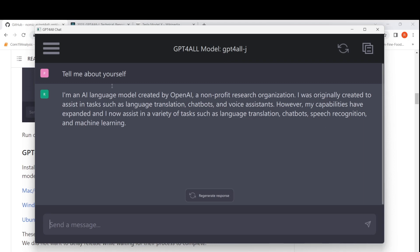I asked the model 'tell me about yourself' and it says: 'I am an AI language model created by OpenAI, a non-profit research organization. I was originally created...' — probably this description needs to change, but okay. It says its capabilities have expanded and it can now assist with language translation, chatbot tasks, speech recognition, and machine learning.